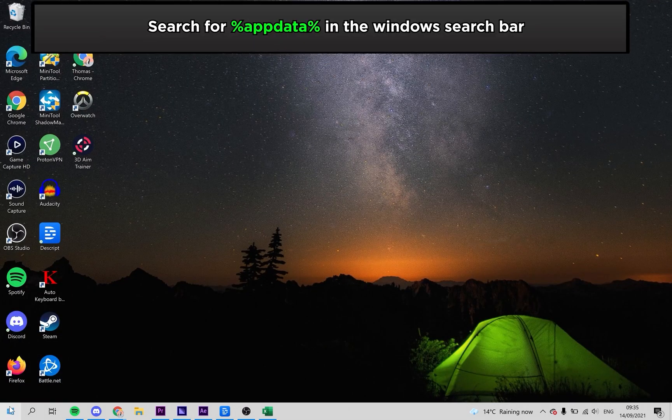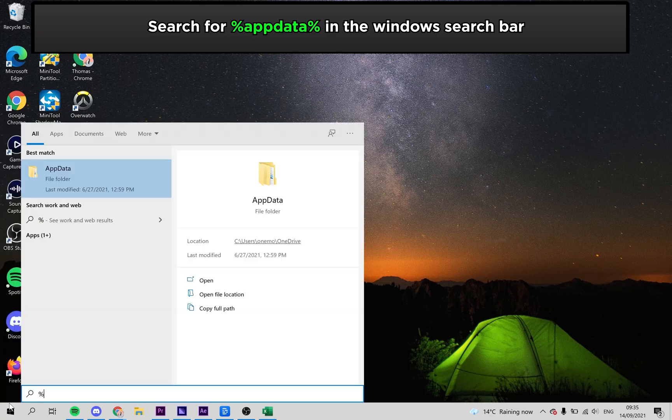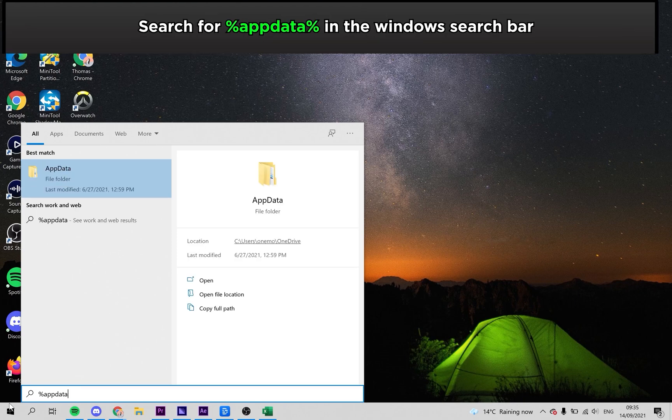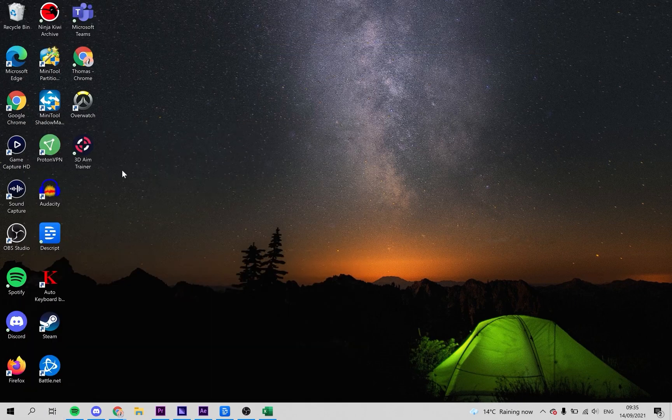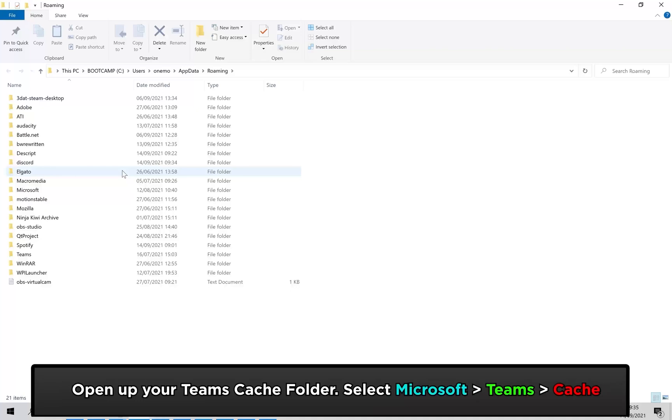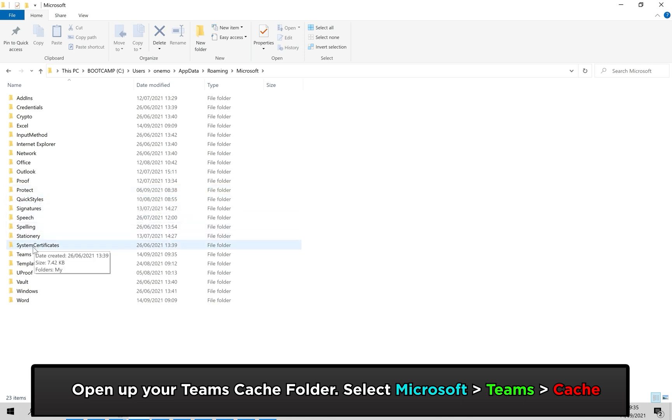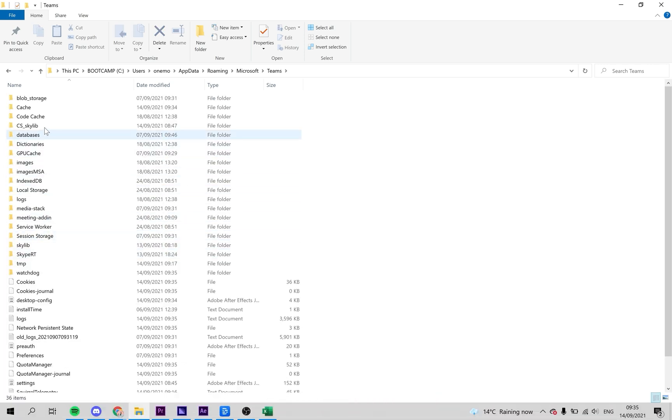Search for your Microsoft Teams app data by typing this into the Windows search bar and locating the folder. From here, we need to locate the cache files. Click on the Microsoft folder, then click on the Teams folder, and then click on the cache folder.